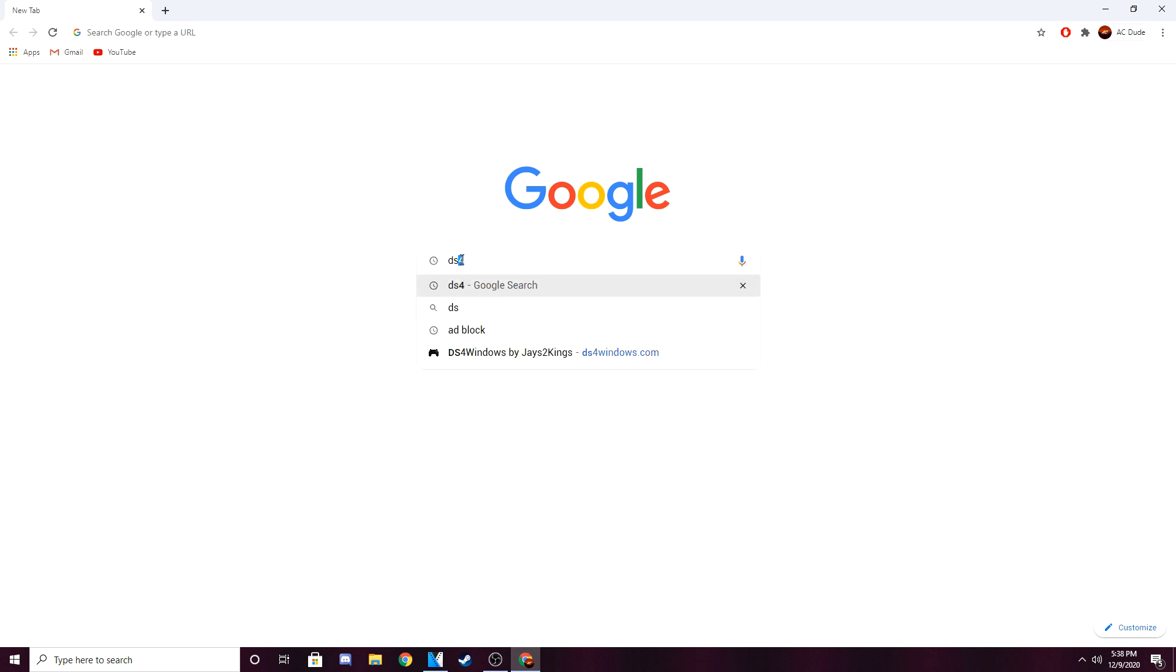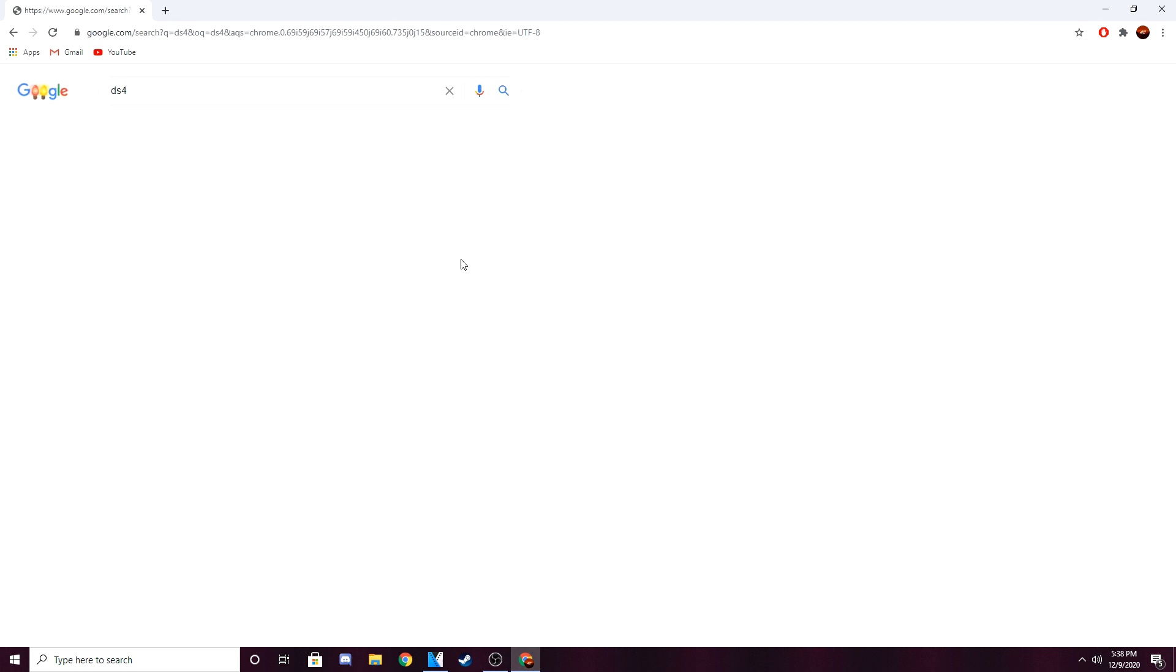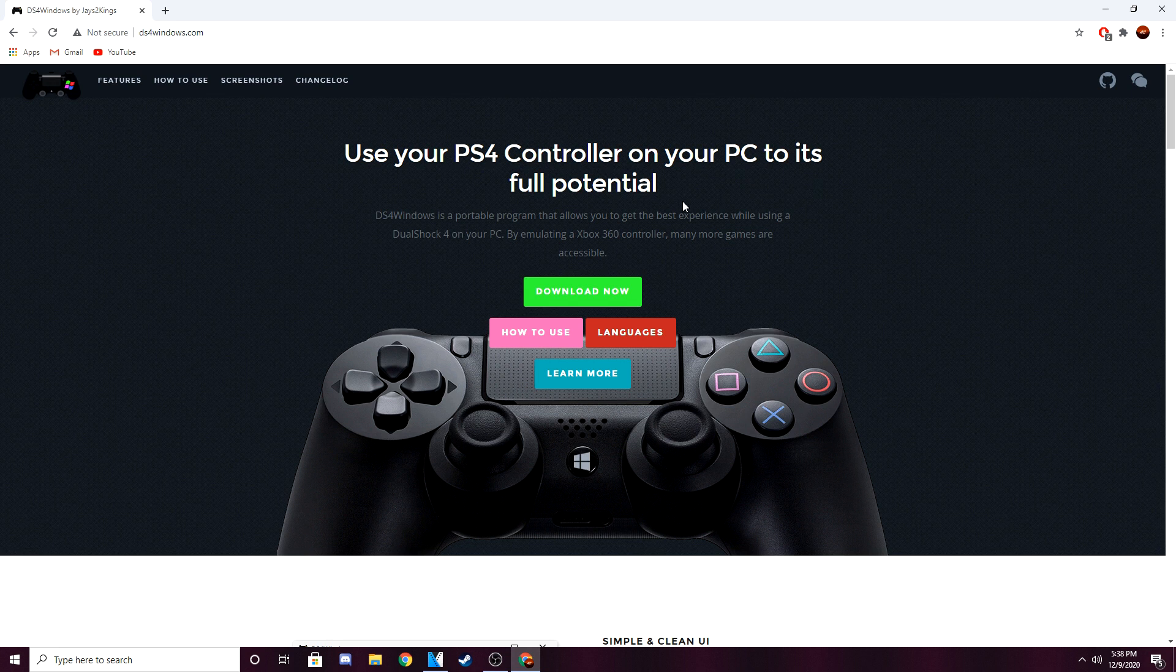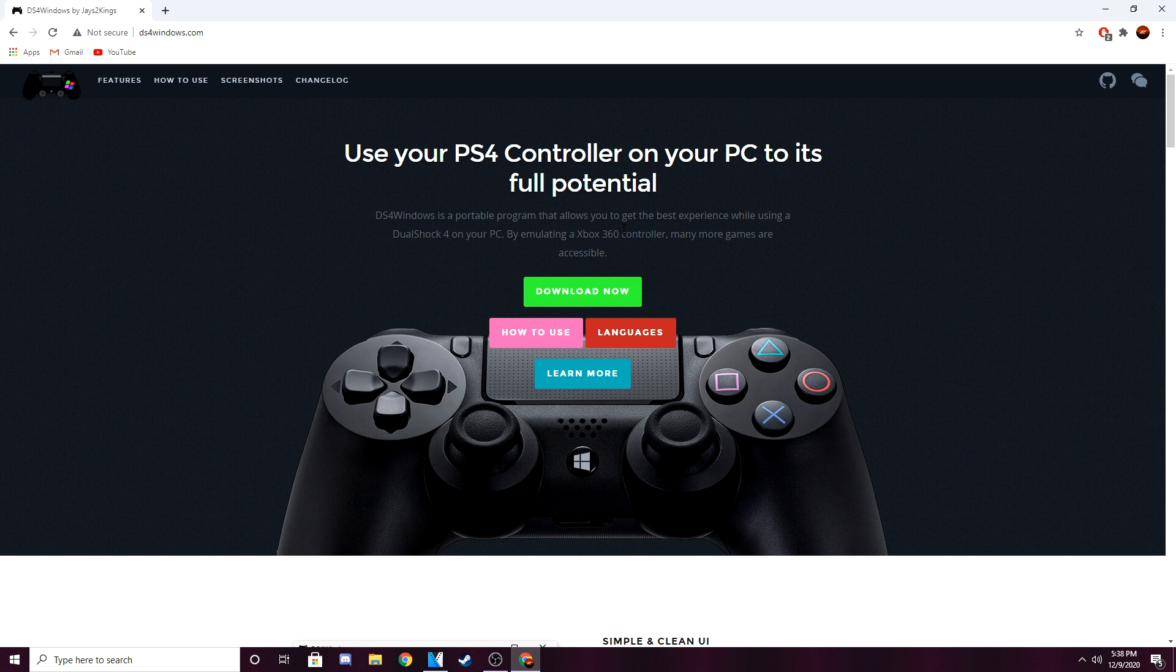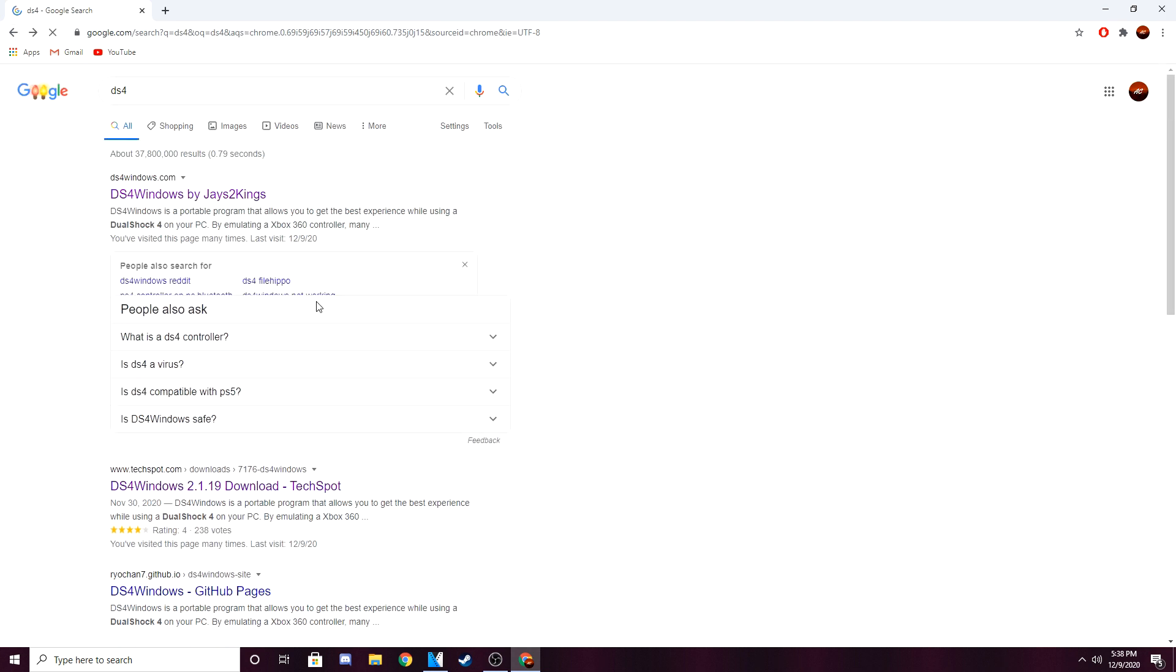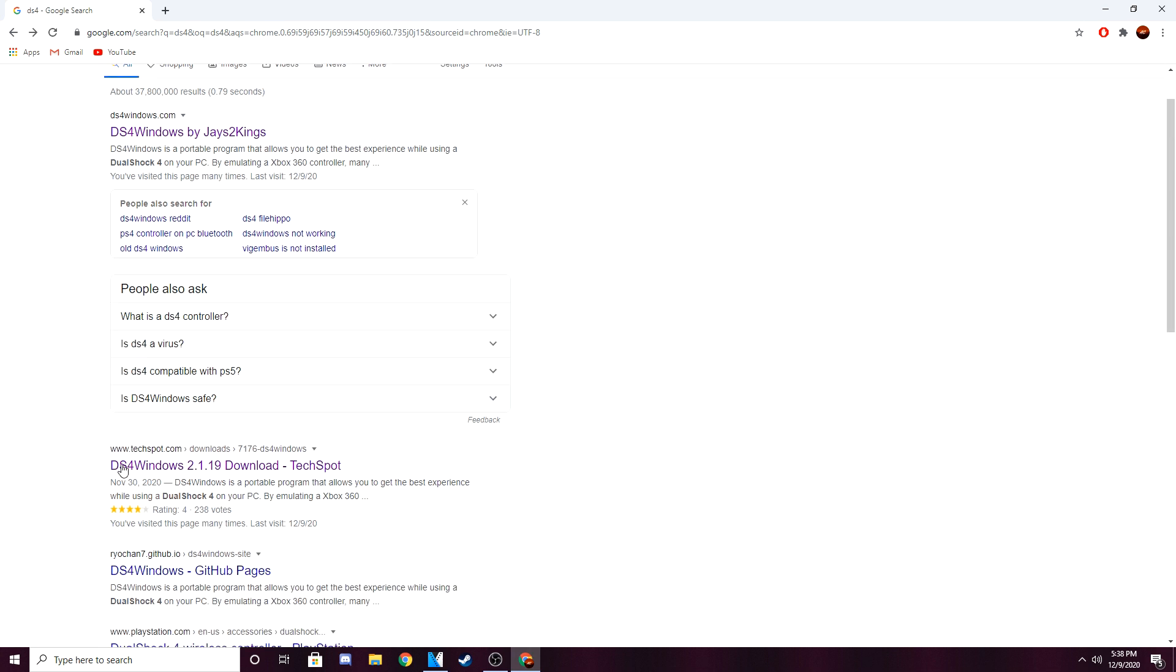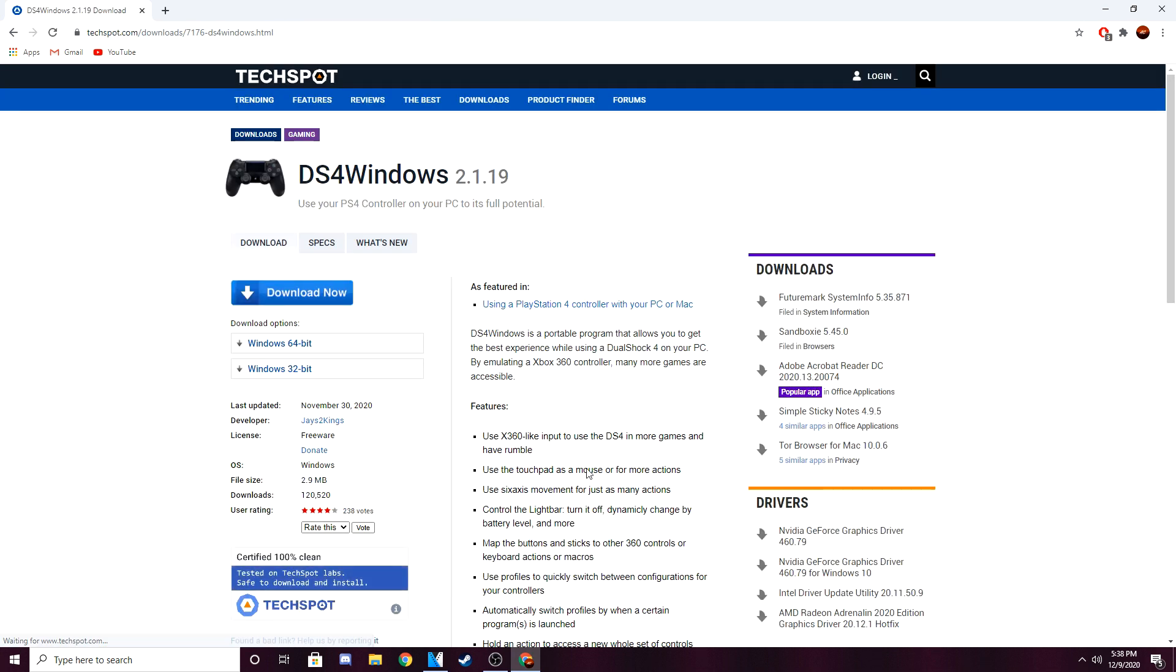So open up Google, type in DS4. This first one, this J2 Kings one that'll pop up on Google, it does not work for me. I could not get my controller to be detected, which I noticed a lot of other people couldn't get theirs to be detected either. So what managed to work for me was right here on techspot.com, this website right here.